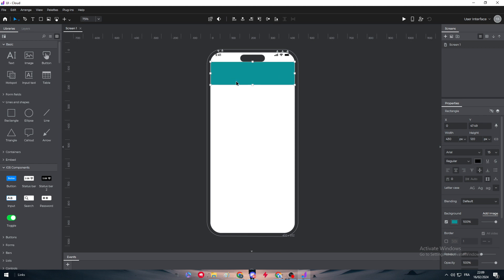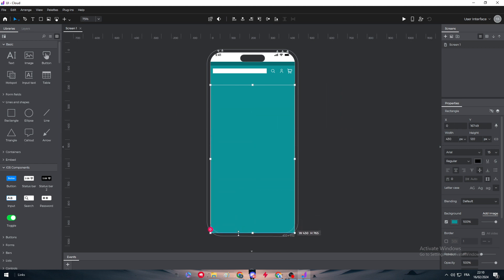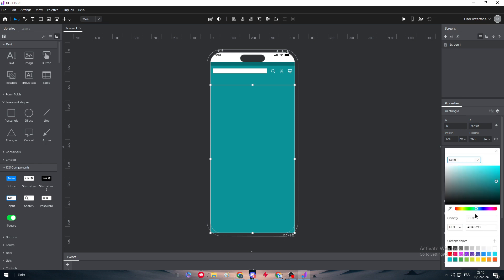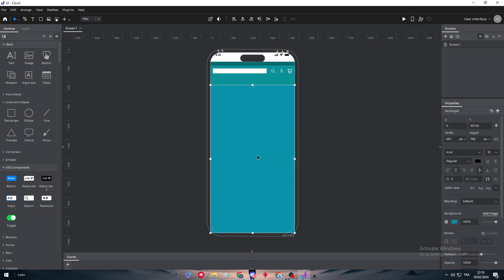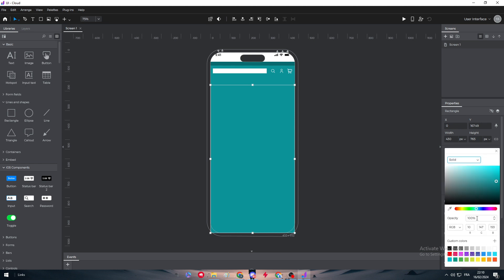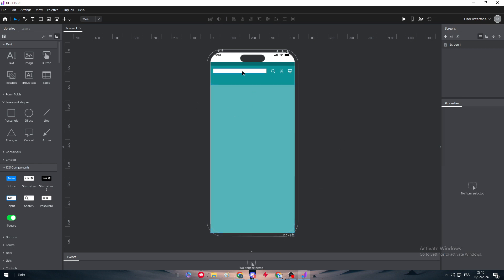Now we're going to duplicate the banner layer and drag it further down the screen. I'll use a lighter color for this duplicated layer — adjusting the opacity down to around 70 to create a softer, secondary panel beneath the main header.